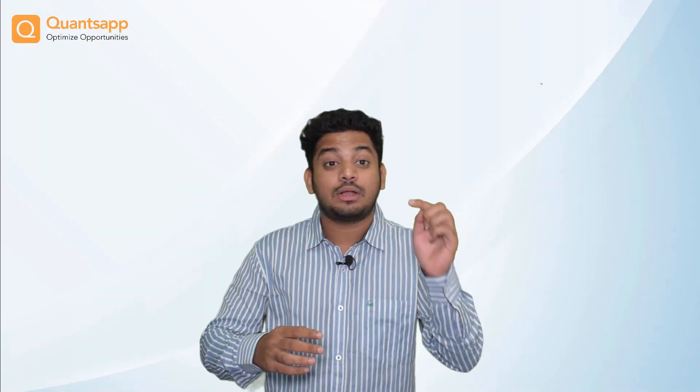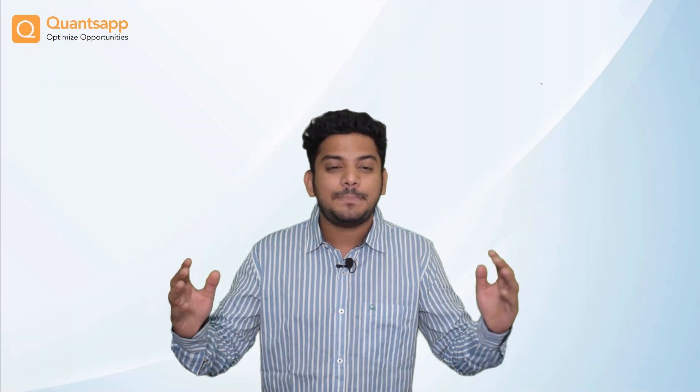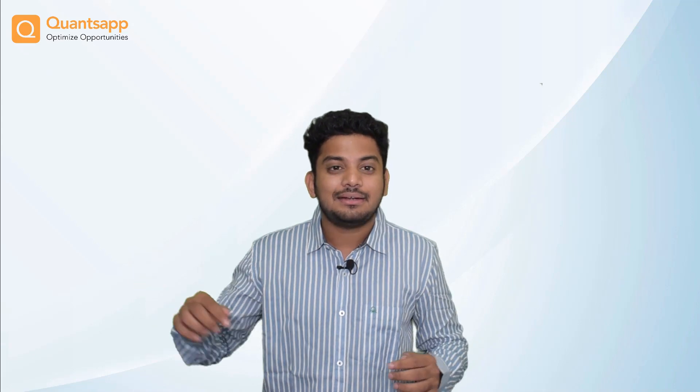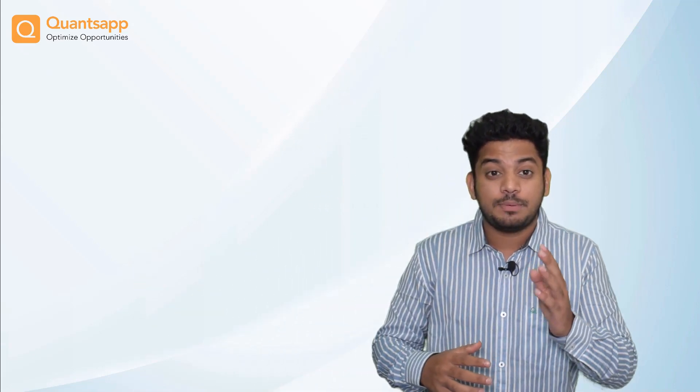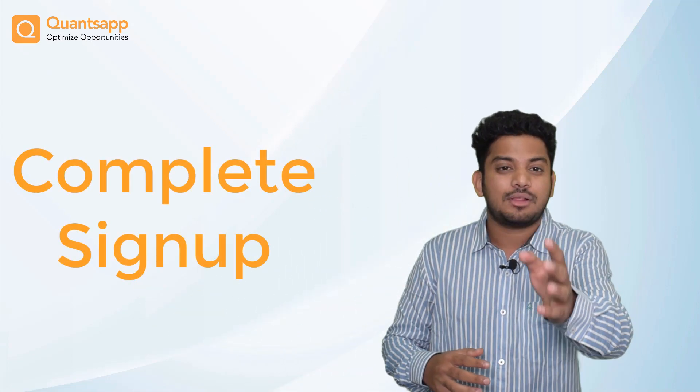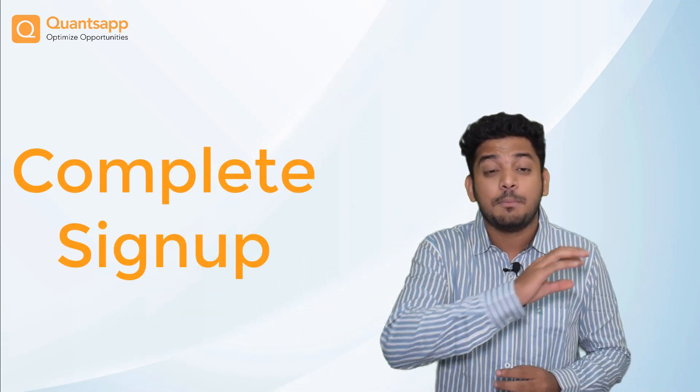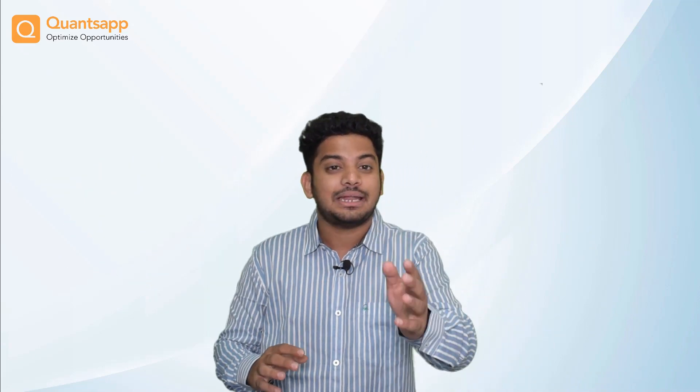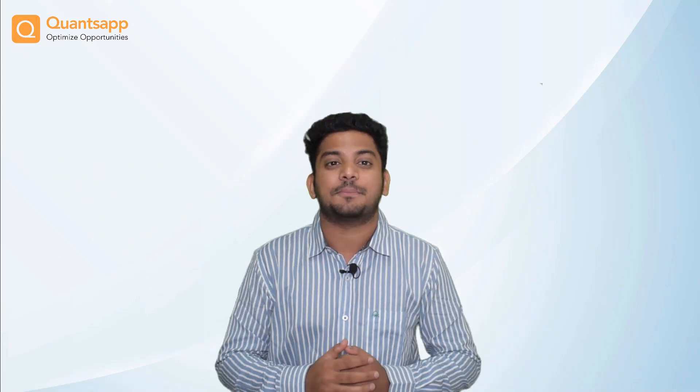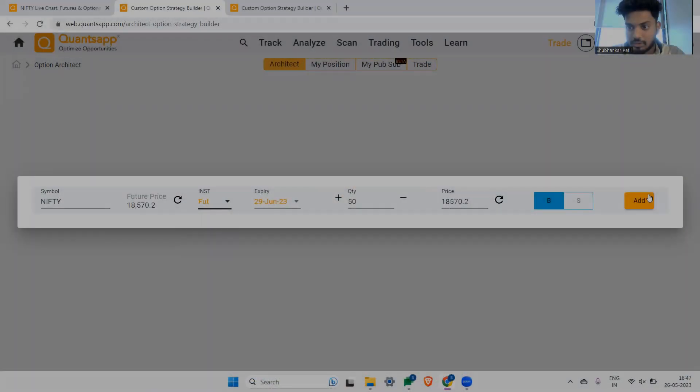QuantsApp has simplified option trading analytics for you. Click the link in the description box below, complete your signup process and access the most advanced option analytical tools in the entire industry.